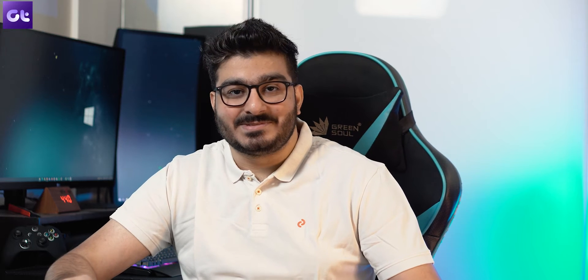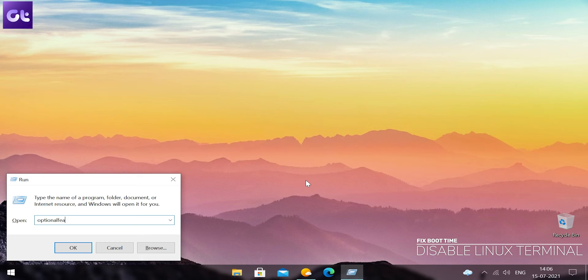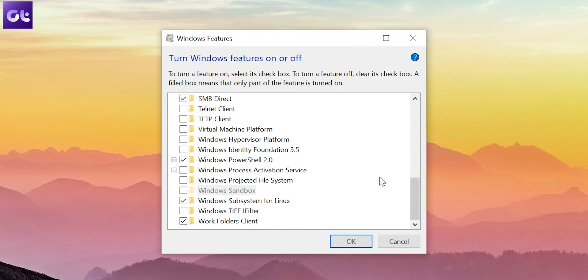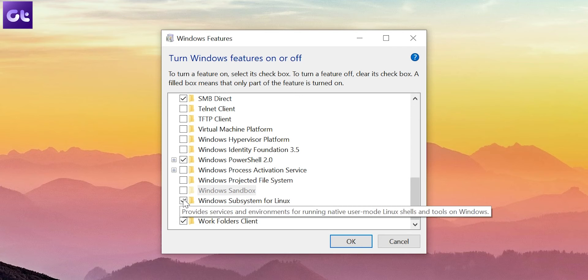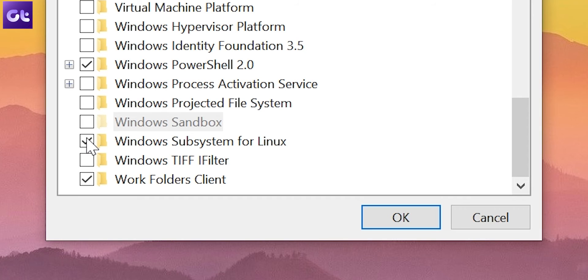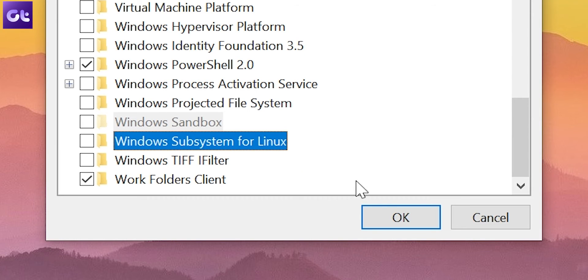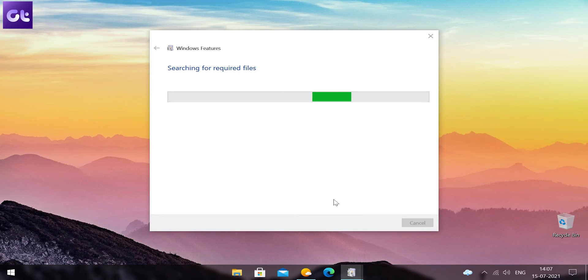Windows 10 comes with a lot of features and one of them is a Linux terminal. Surprisingly, disabling it can actually improve your boot times. To do so, press Windows key plus R to open the Run dialog. Type in 'optional features' and hit Enter. In the Windows Features window, scroll down and uncheck the box that reads 'Windows Subsystem for Linux' and then click OK. Just wait for the feature to be disabled and then click on Restart Now.